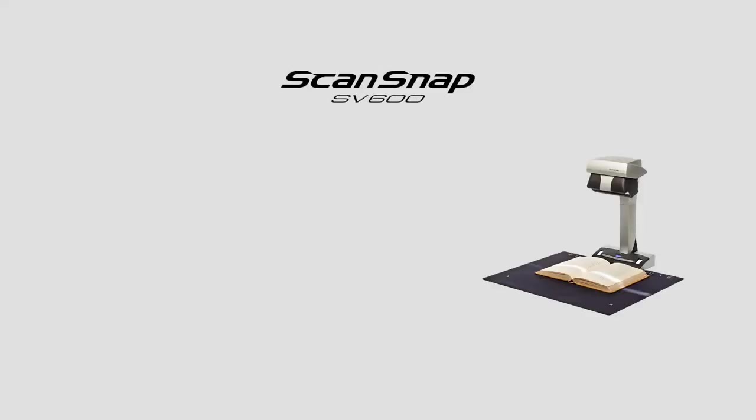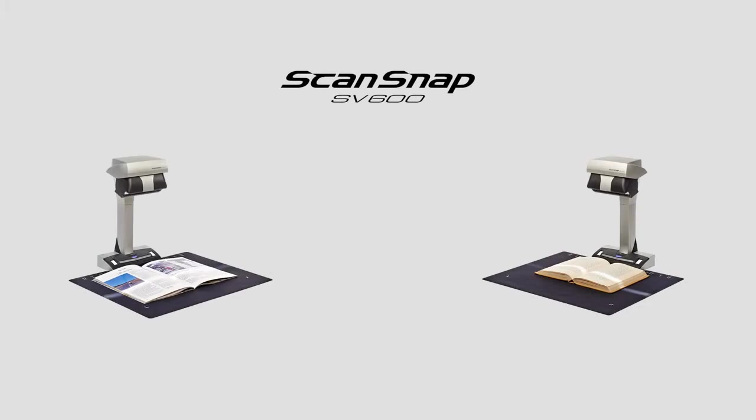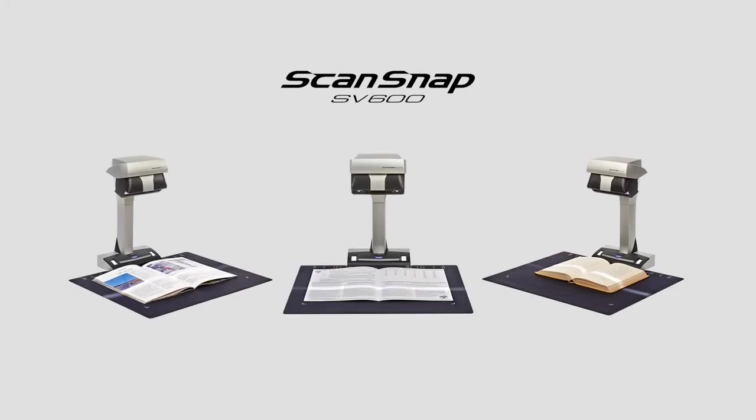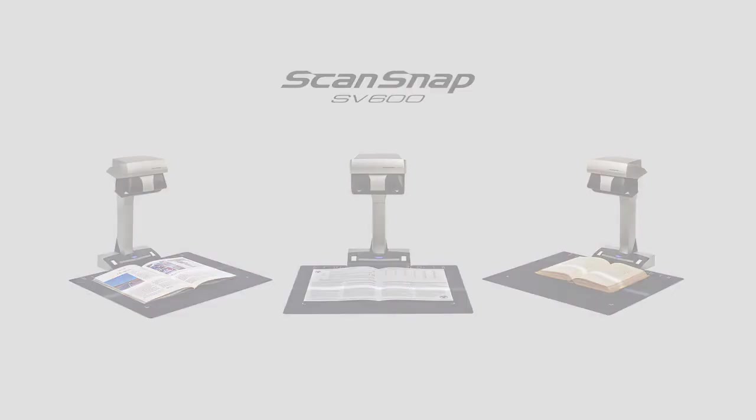The ScanSnap SV600 redefines what a document scanner can do. The SV600 allows you to easily scan books, magazines, and large documents up to A3 size in just seconds, providing you with limitless possibilities.